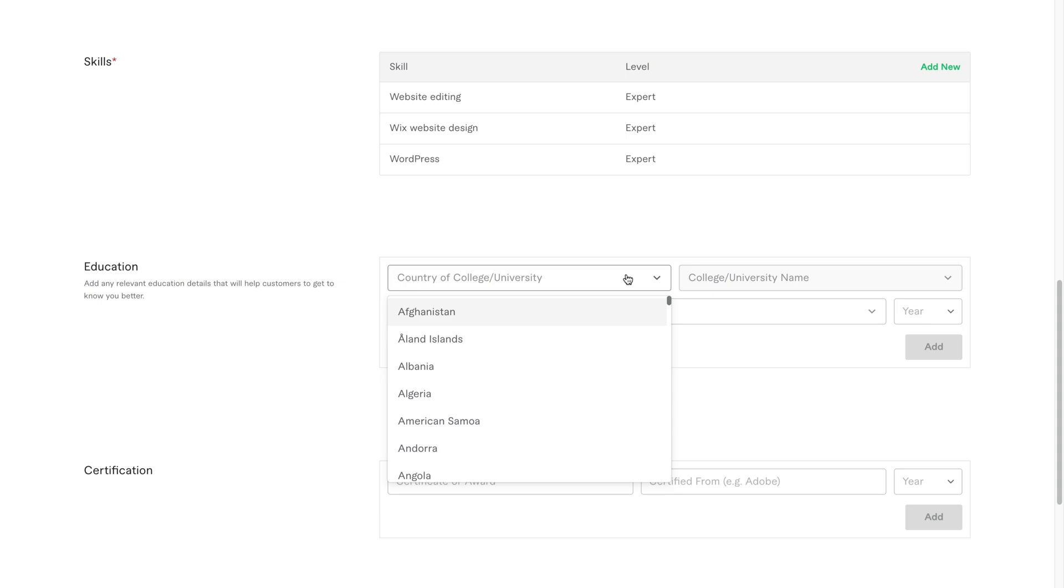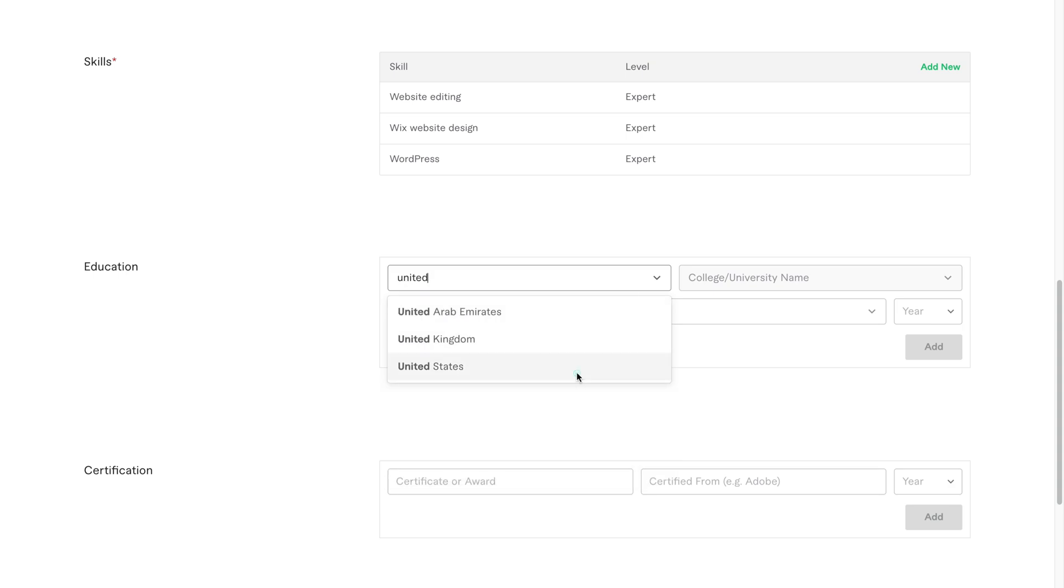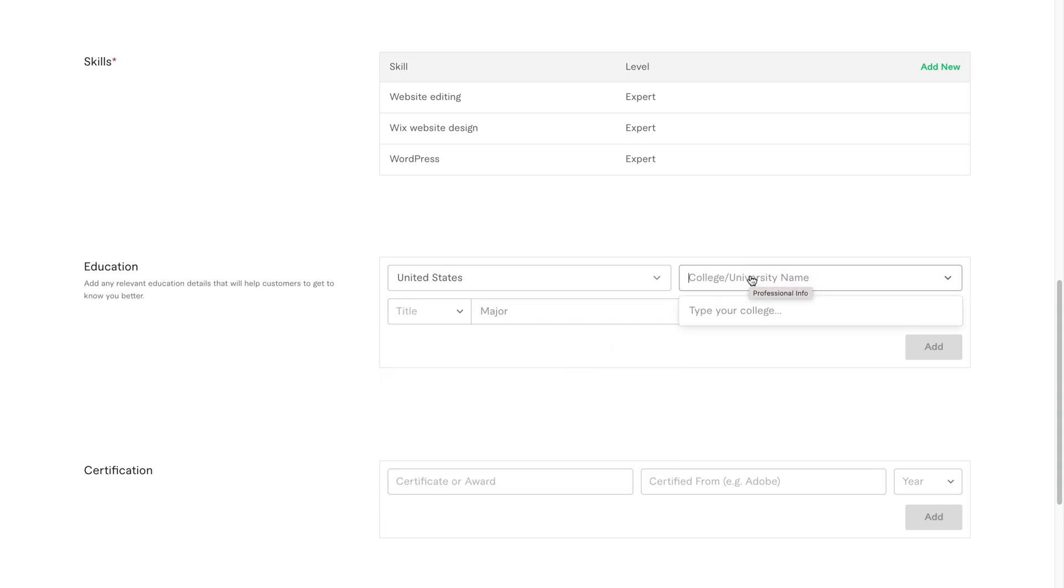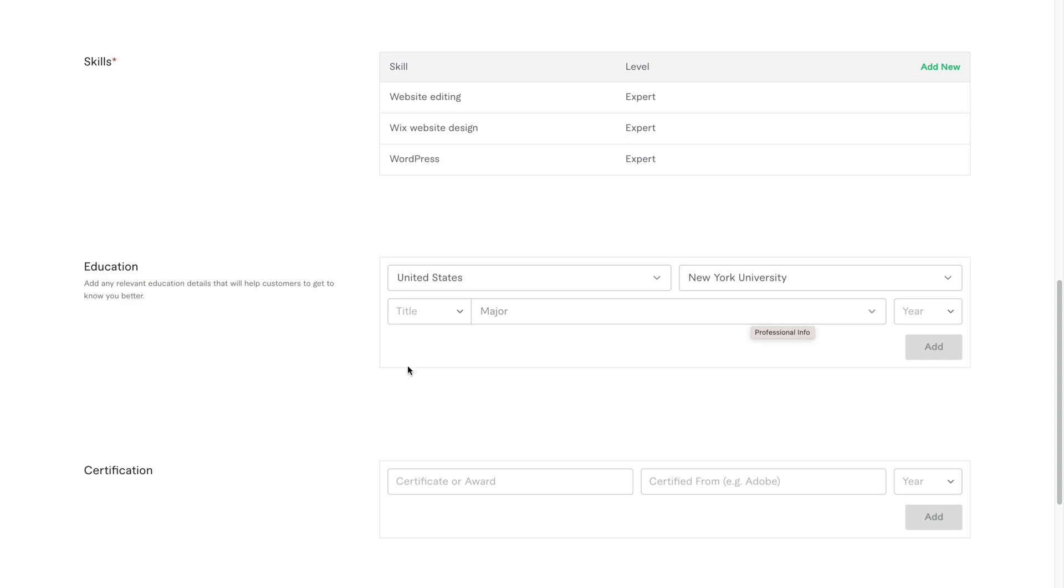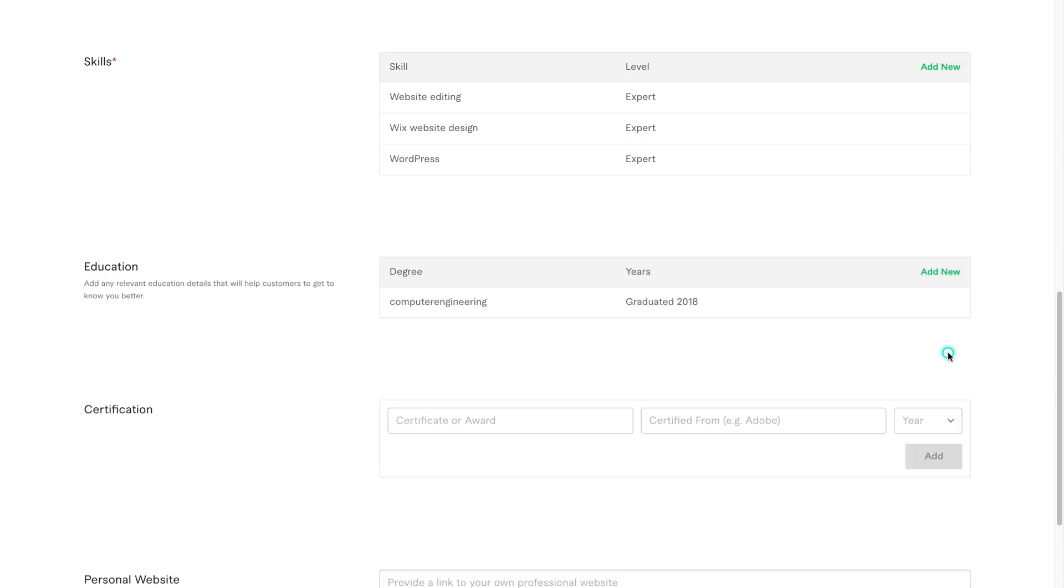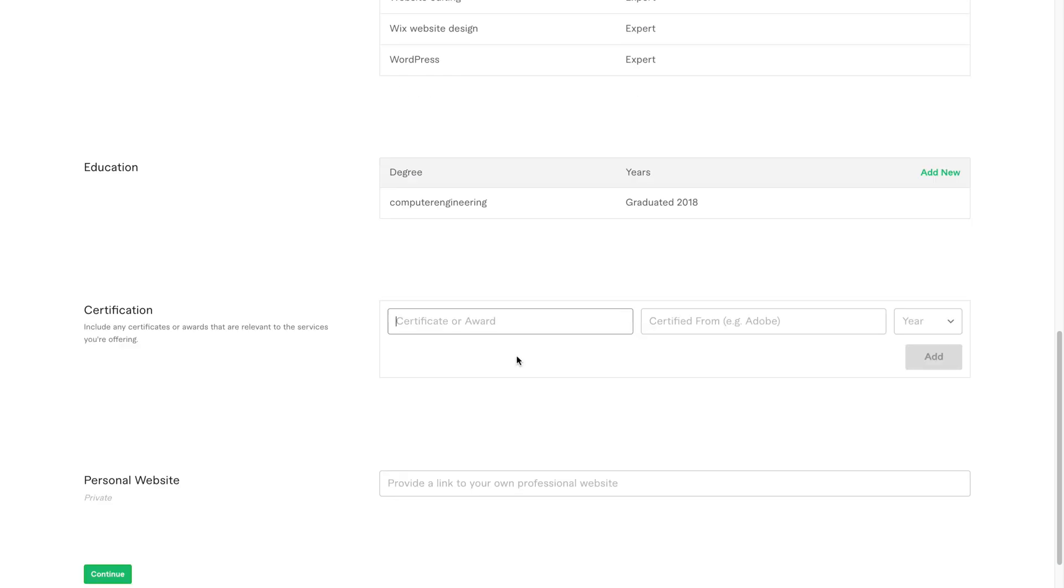After that, move on to education. Set your education country based on the country you selected for your profile. Then enter the name of the university or college. Add your degree title, your major, and the year you graduated.